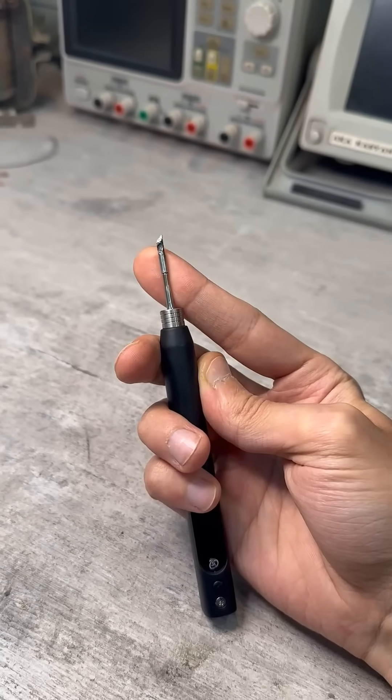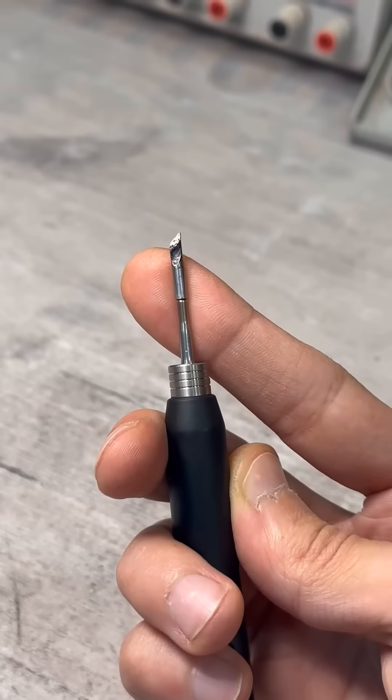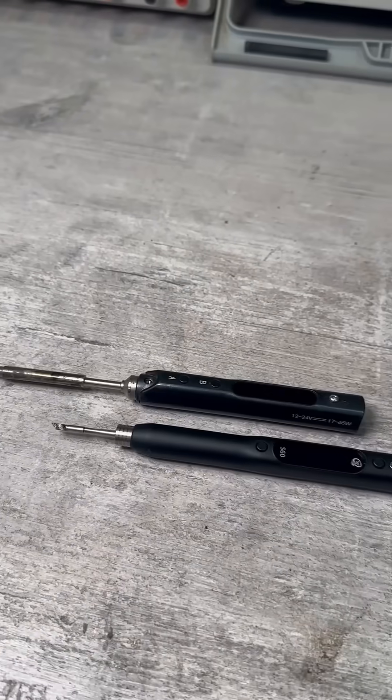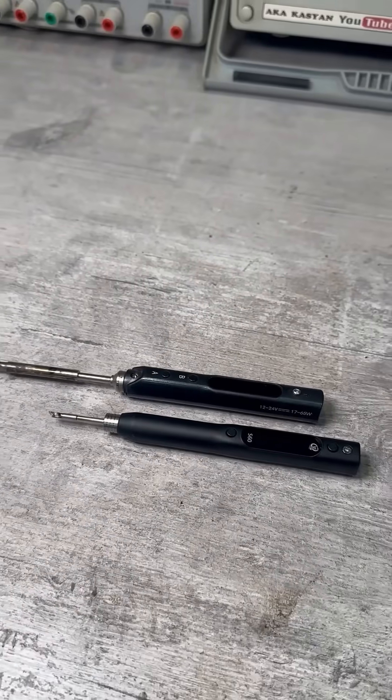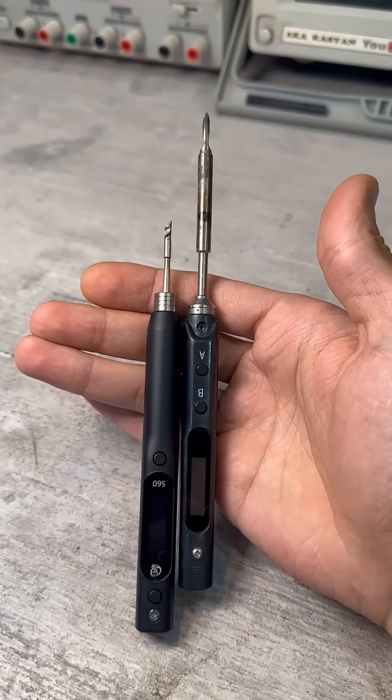Just look at the distance from the handle to the tip. Very convenient. Compared to the TS100 and similar models, it's like night and day.